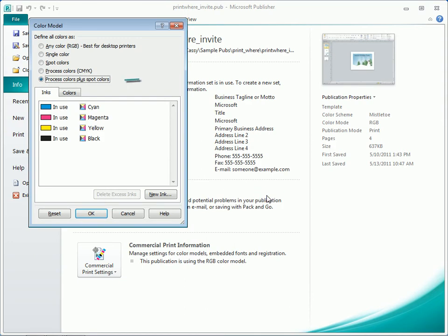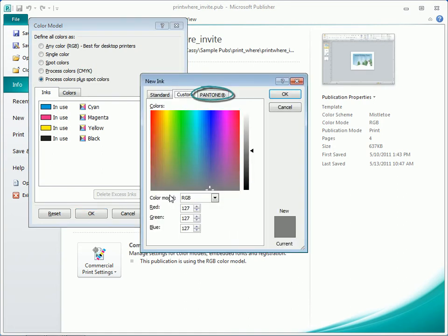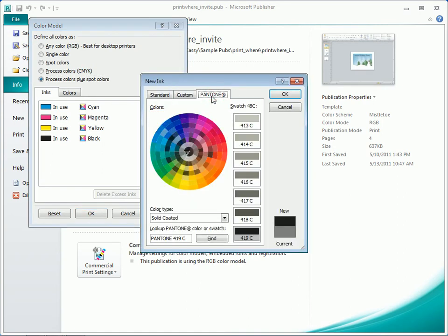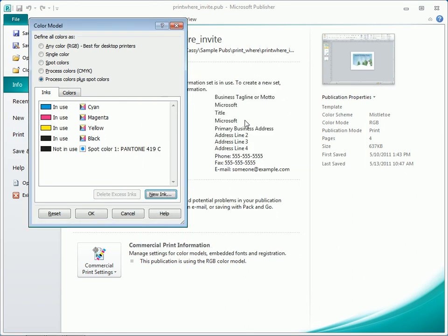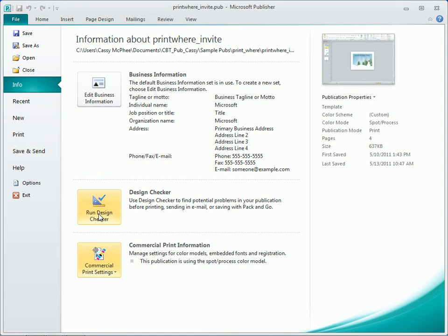By choosing this last option button, Publisher provides access to the Pantone matching system. Check with the print house to see what they recommend, and clicking OK saves the choice suggested by the print house.